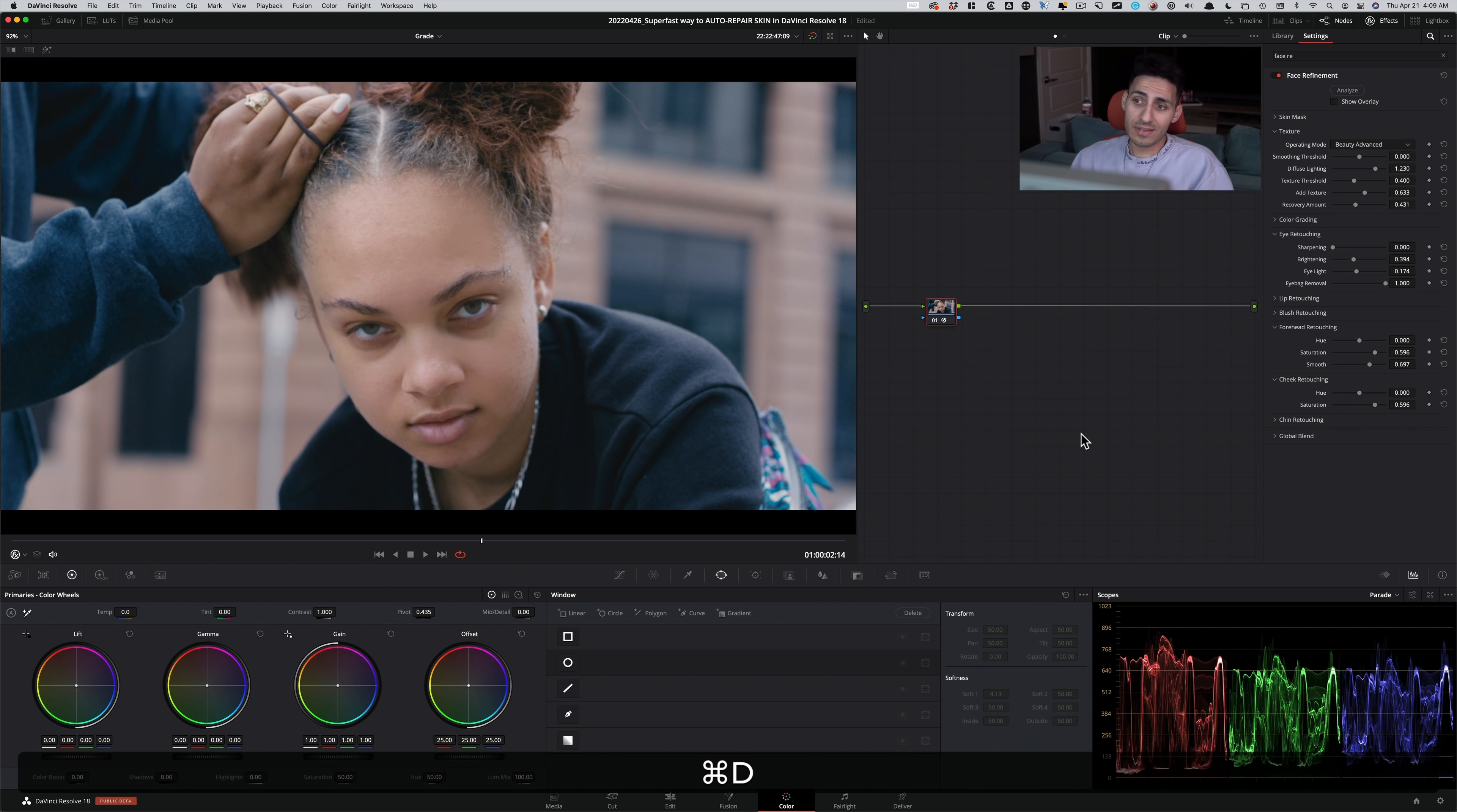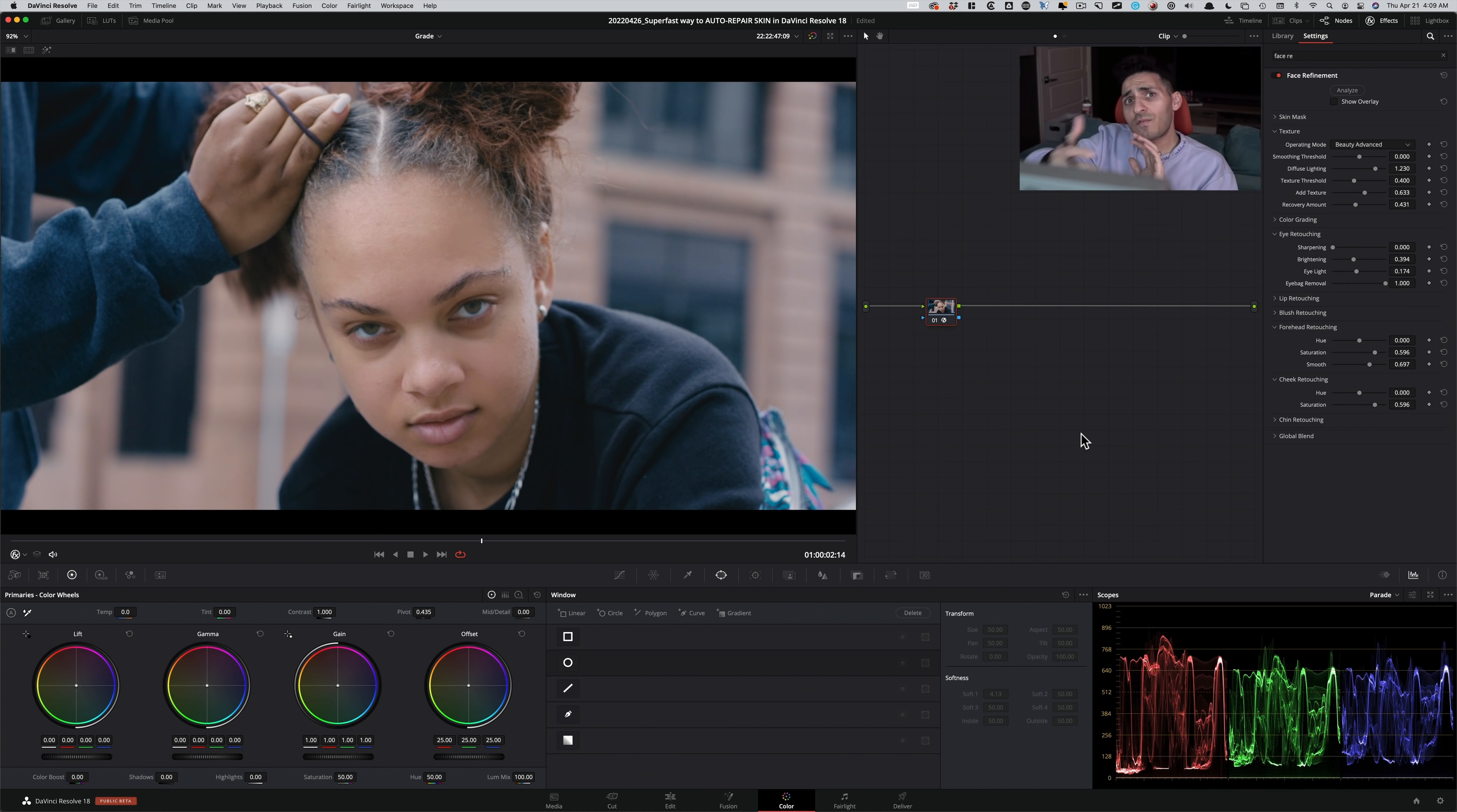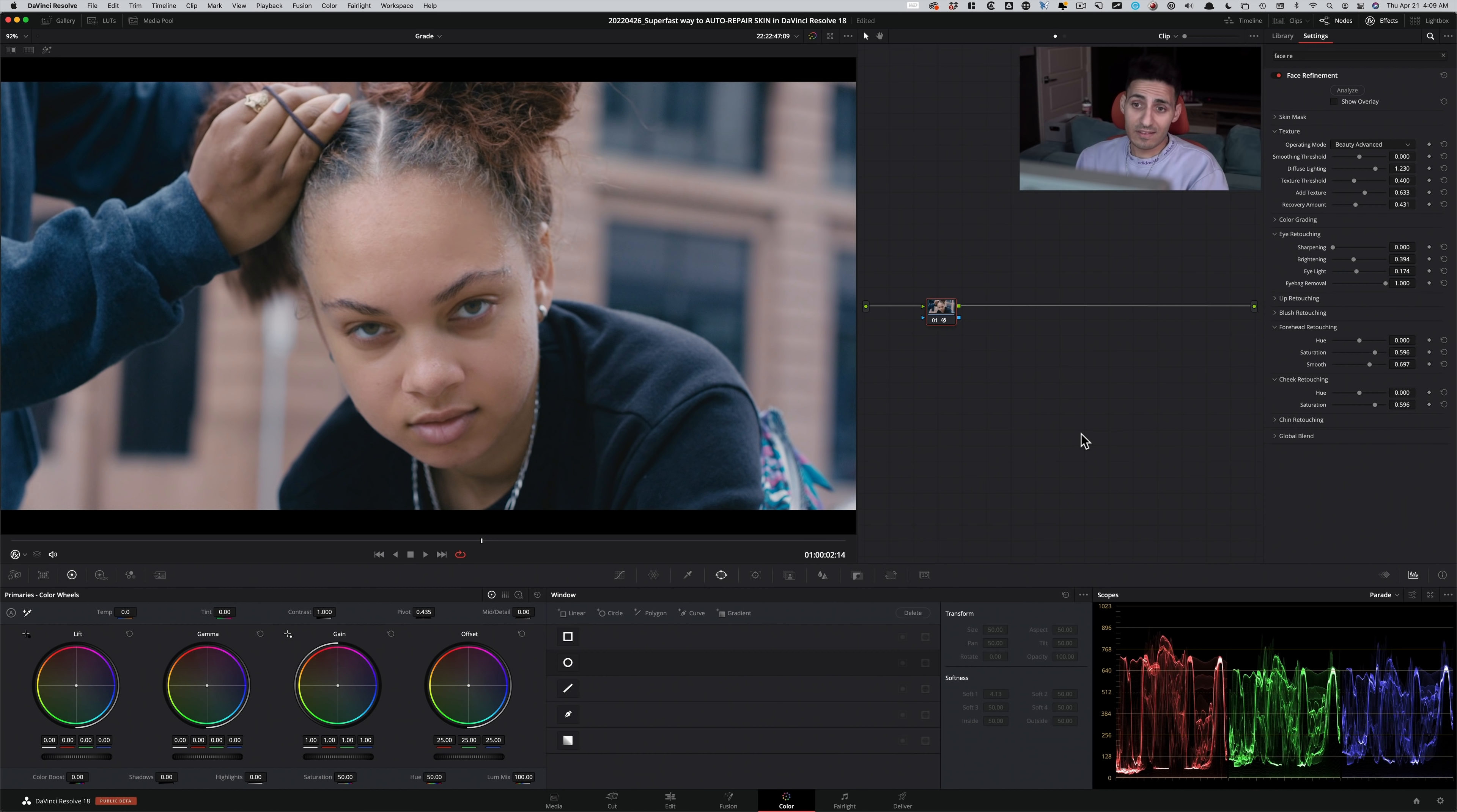Now, a couple of caveats when you're using this. If you have two characters on screen, or if your subject is kind of far away, it might not work as well. If your subject is, you know, if you're just seeing the profile of your subject, you have to make a lot of adjustments to really make this work. So it works much better with close-ups.